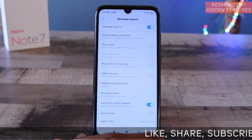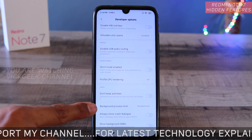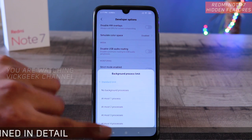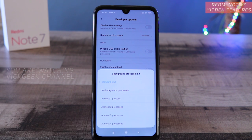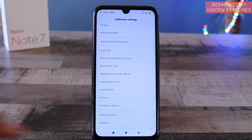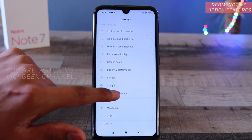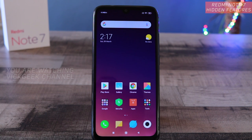Go to 'Additional Settings' and tap on 'Developer Options'. Inside, find 'Background Process Limit' and tap on it. It gives you options — I would suggest setting it to at most three or four processes. The rest of the applications will be automatically closed, ensuring smooth functioning and making your mobile phone run really fast without any hiccups.